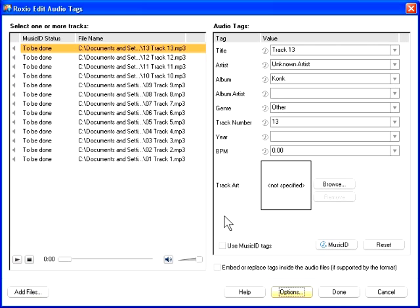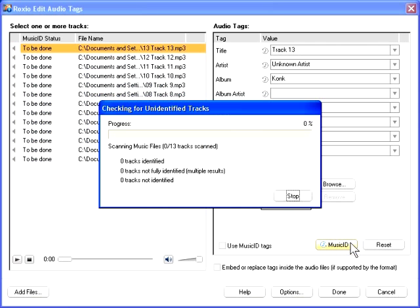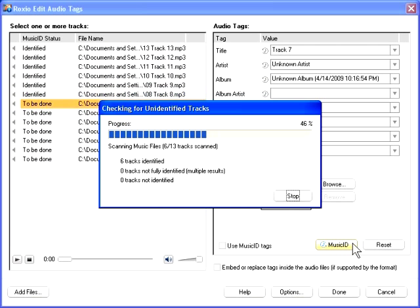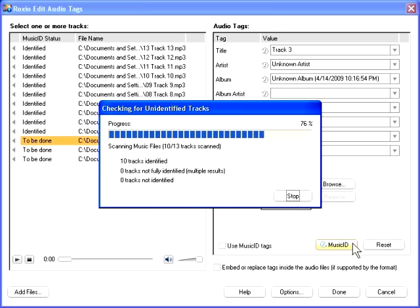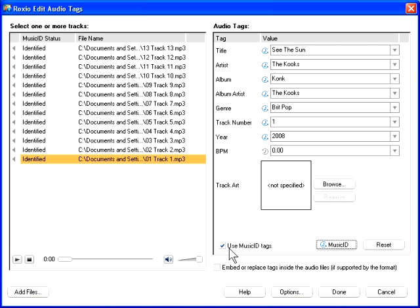If you're editing tags for multiple tracks, select the tracks you want to edit. Then click Music ID to search the online database for track information. The online database searches for an entry that matches the selected tracks, and then inserts the correct tag information into the selected fields. To use the information that was found in the Music Database, select the Use Music ID Tags checkbox.